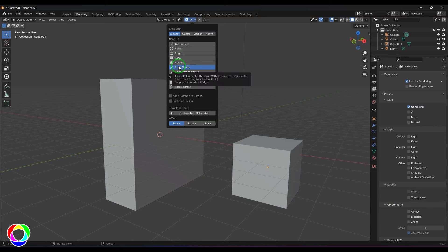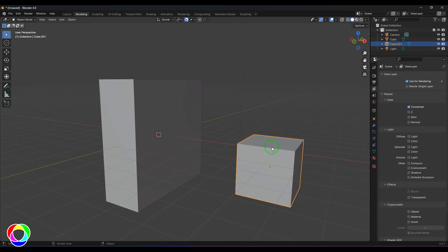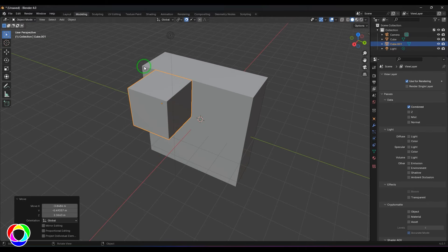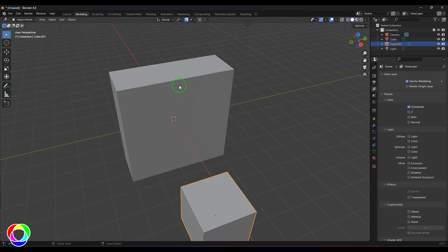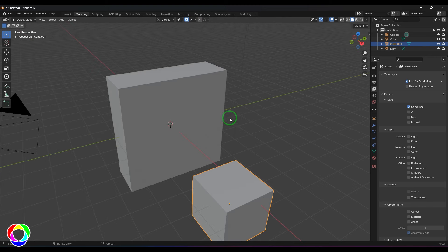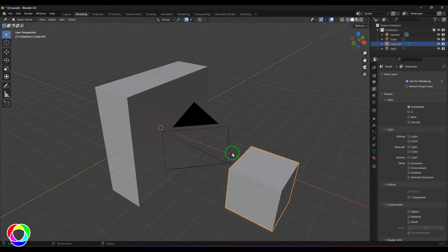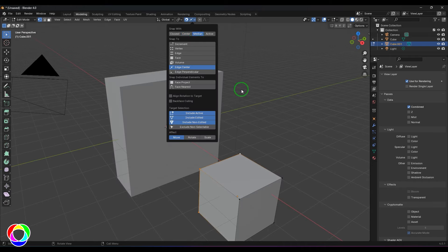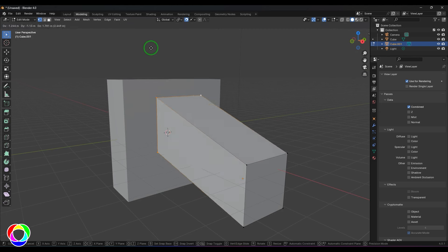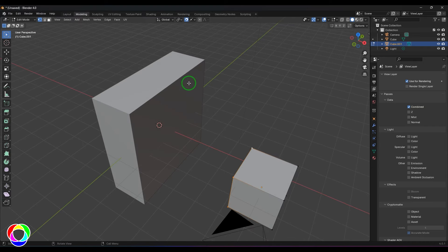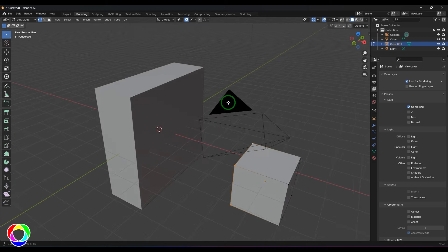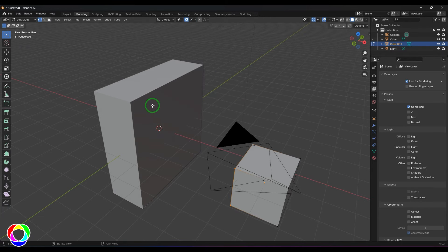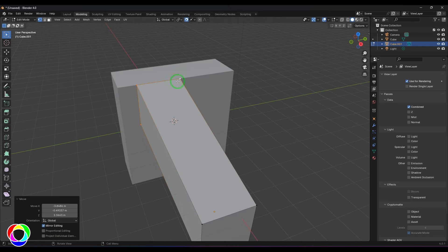Snap to Edge Center snaps any object to the midpoint of an edge. Select the object, press G, move the cursor to an edge, and the snap occurs at the center of that edge line. You can use the Center source to snap the object's center, or choose Active or Median to snap different reference points to the edge center.